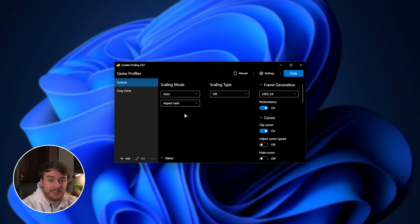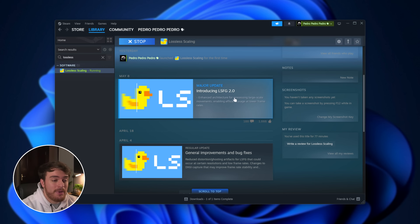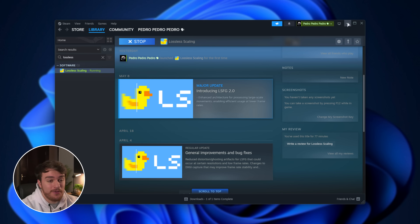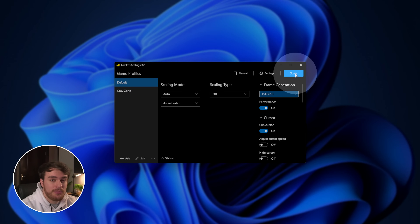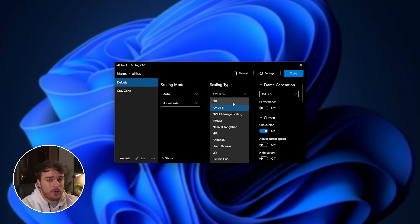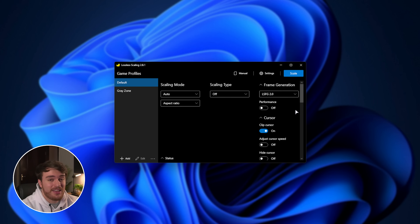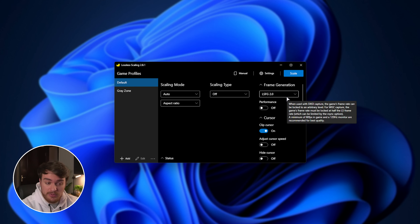Firing it up, you can immediately see we have scaling, scaling type, and frame generation. Frame generation is what most people are here for, and there's a version 2 released just two weeks ago adding a ton of extra performance and quality improvements — so a lot of videos covering this don't have up-to-date info, but this one does. Starting from the very top, we can scale pretty much any game by clicking this button, tabbing into the game, and it'll apply scaling and frame generation to whatever game we decide.